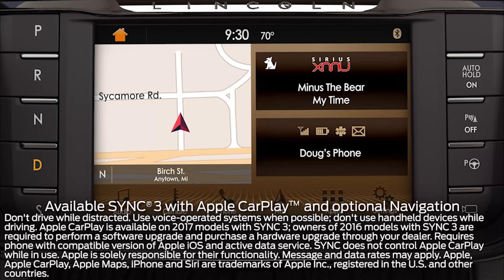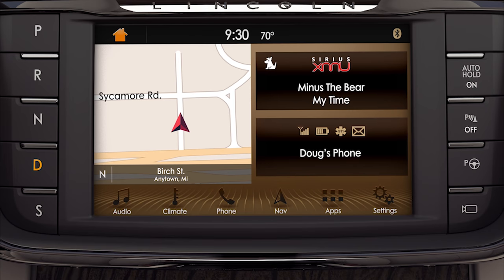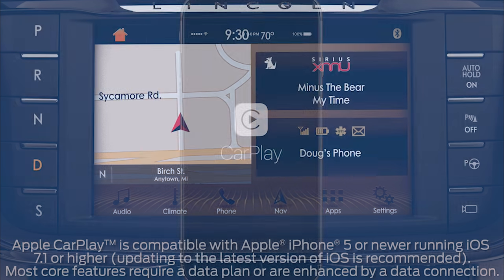Lincoln is known for its wealth of conveniences that make every drive an enjoyable one. And with the available SYNC 3 plus Apple CarPlay support, controlling certain smartphone apps just got a little easier. Let me explain.